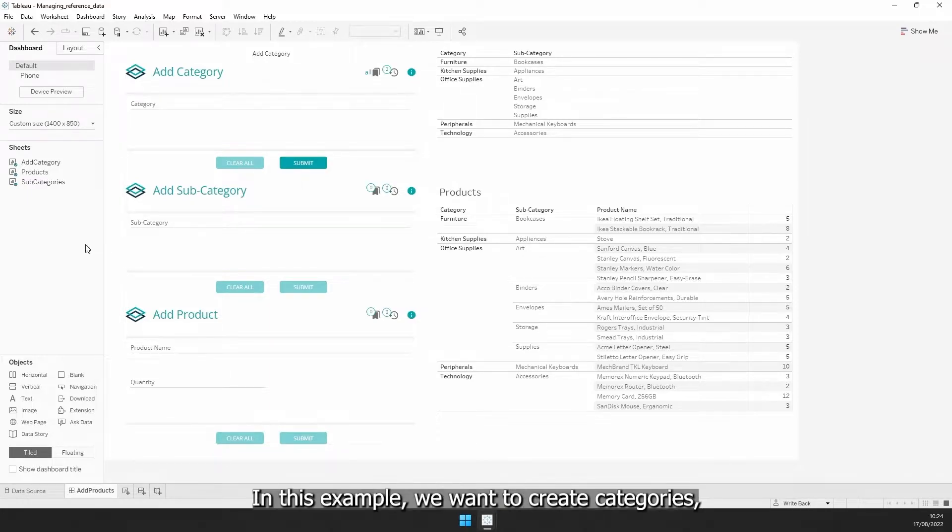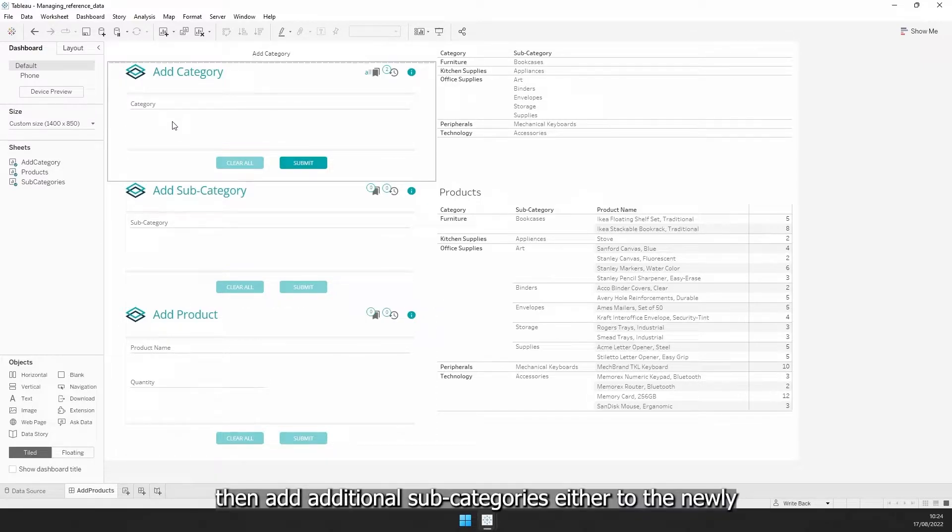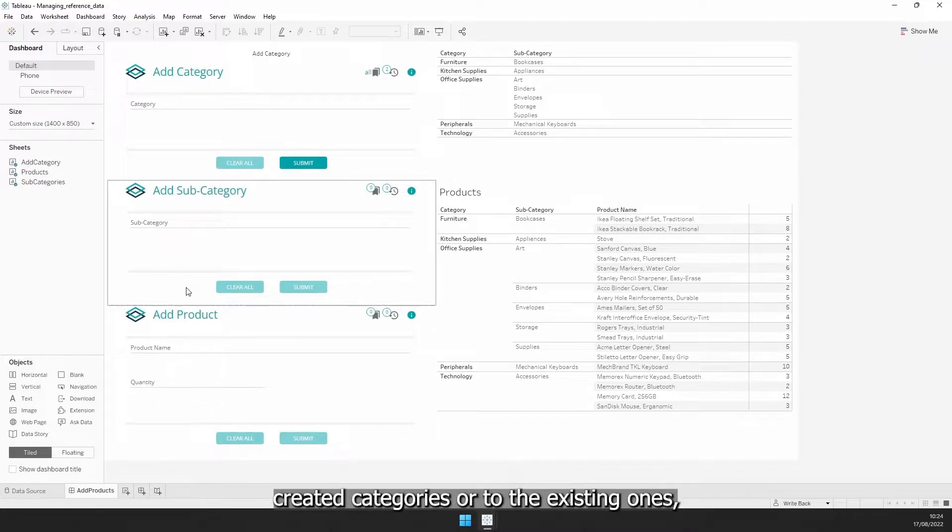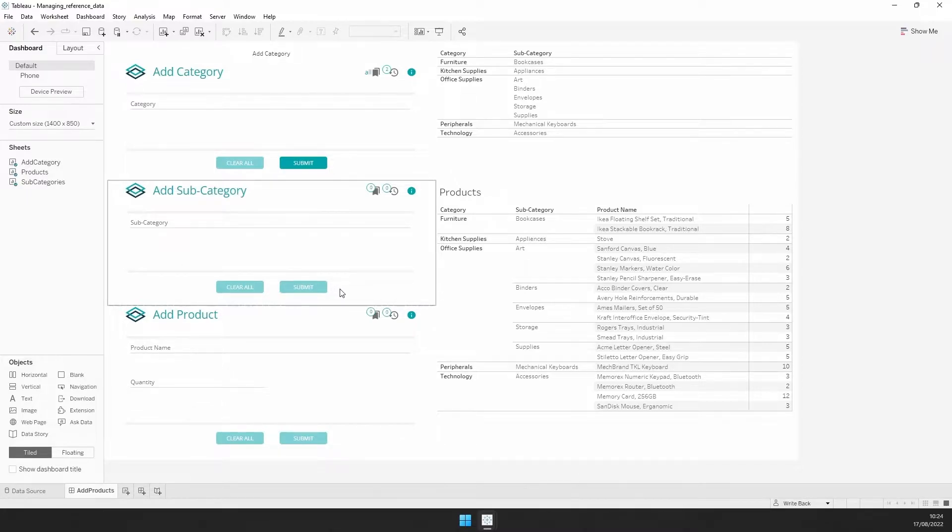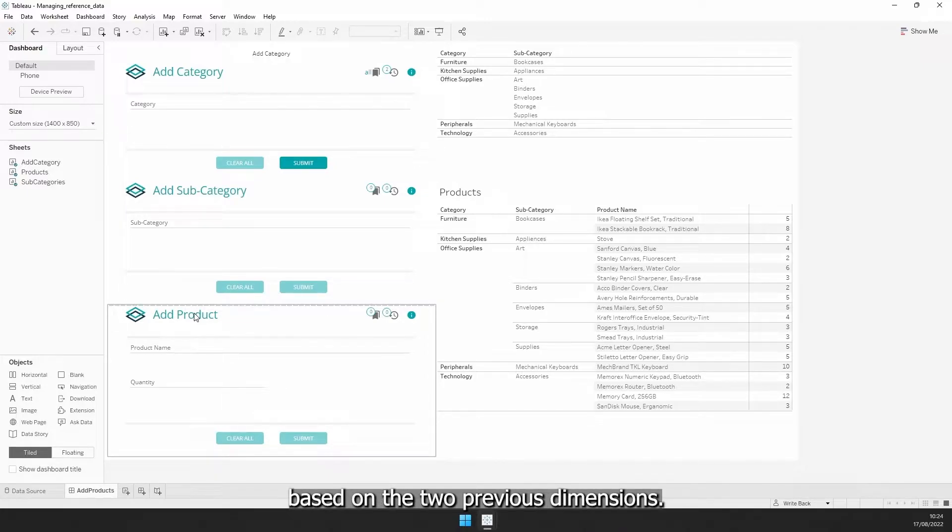In this example, we want to create categories, then add additional subcategories, either to the newly created categories or to the existing ones, and lastly, we can add new products based on the two previous dimensions.